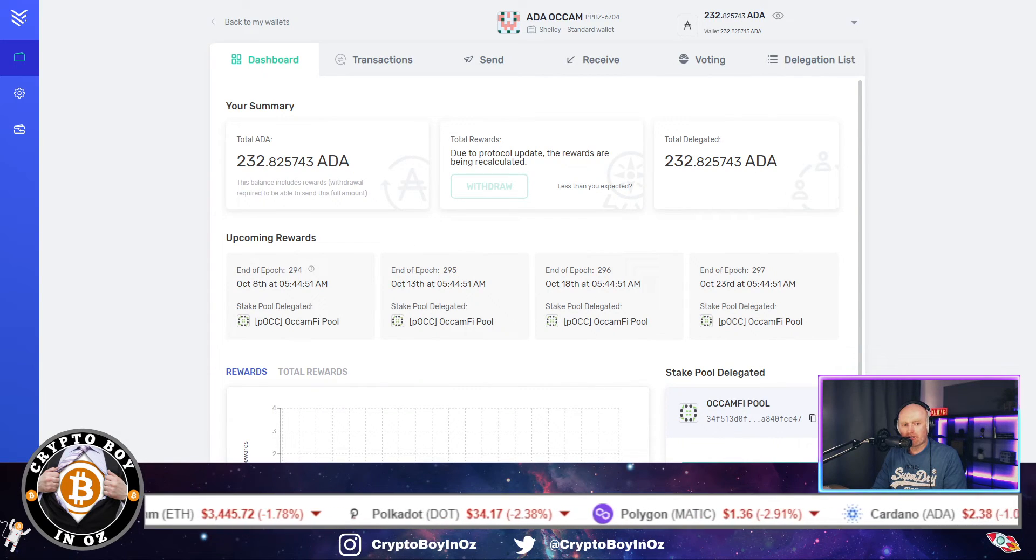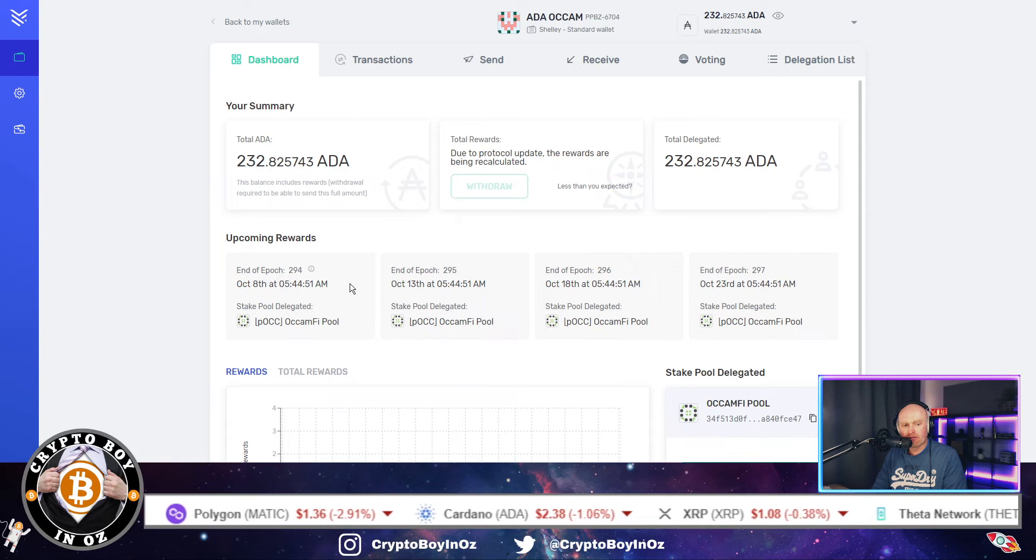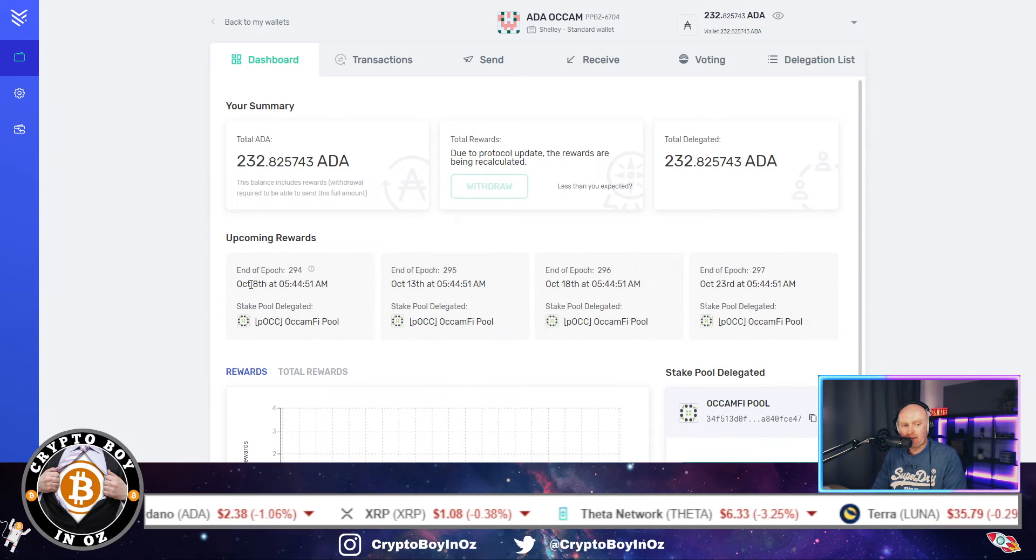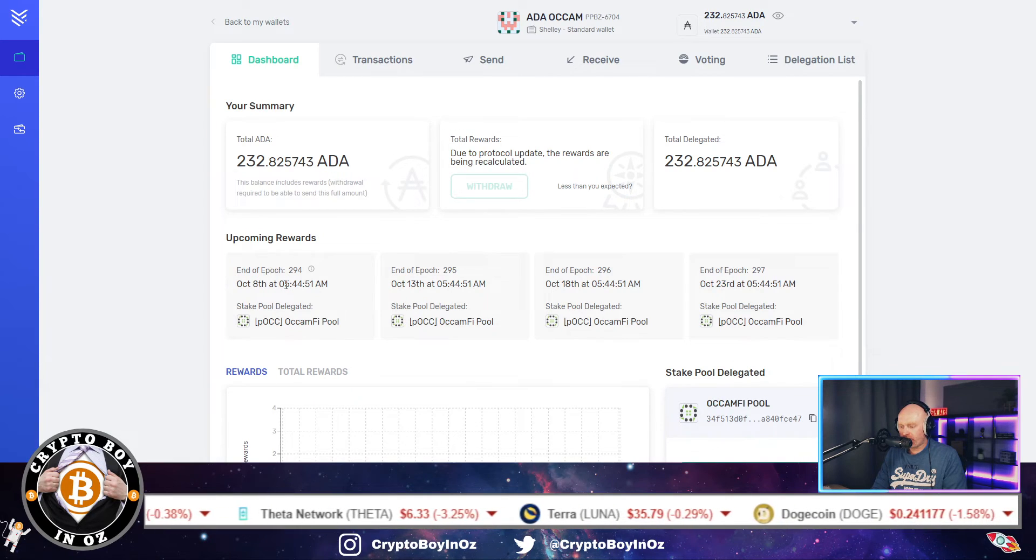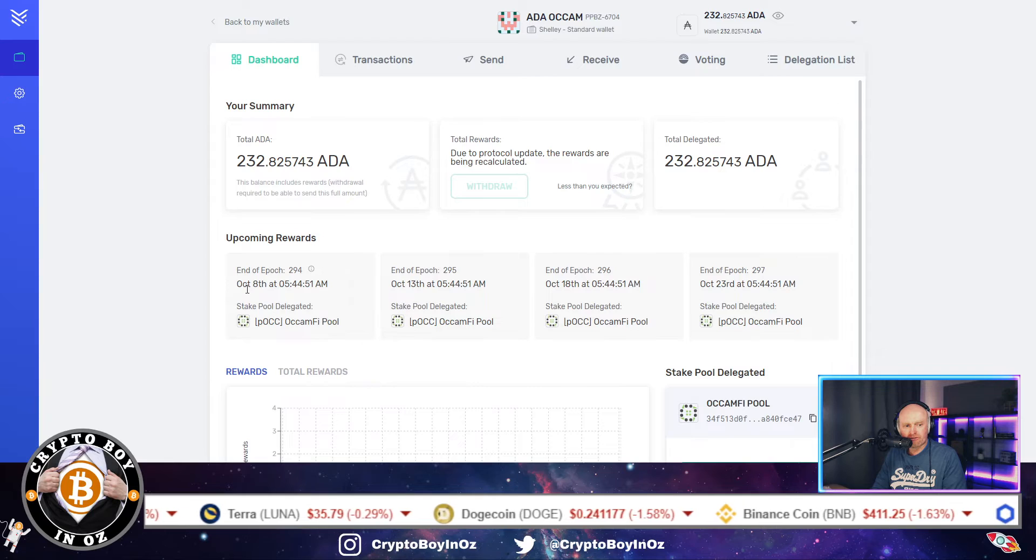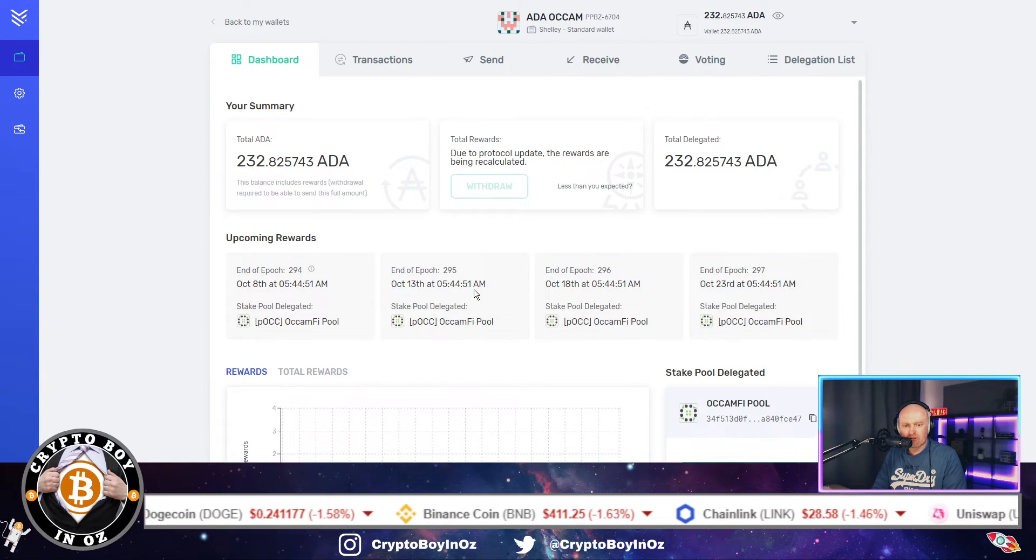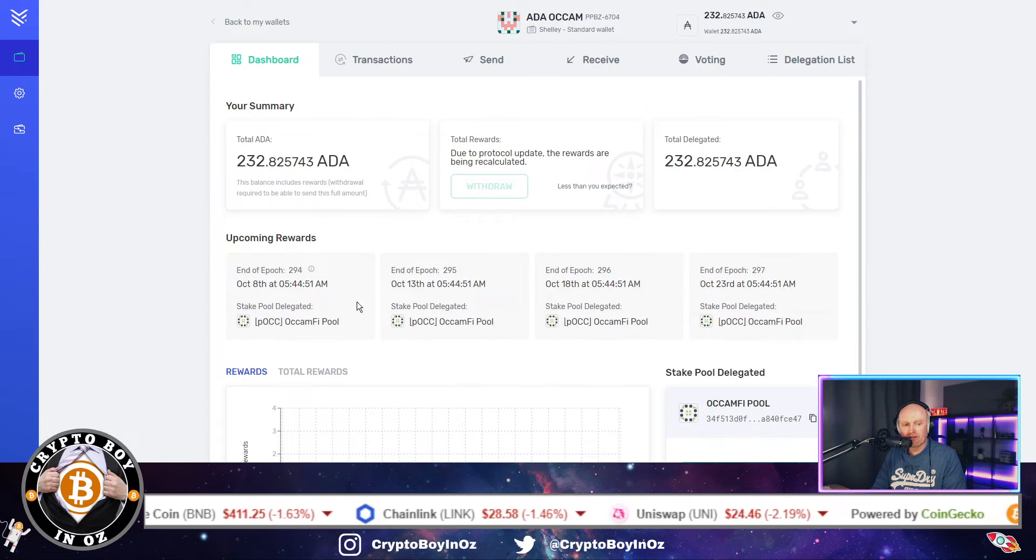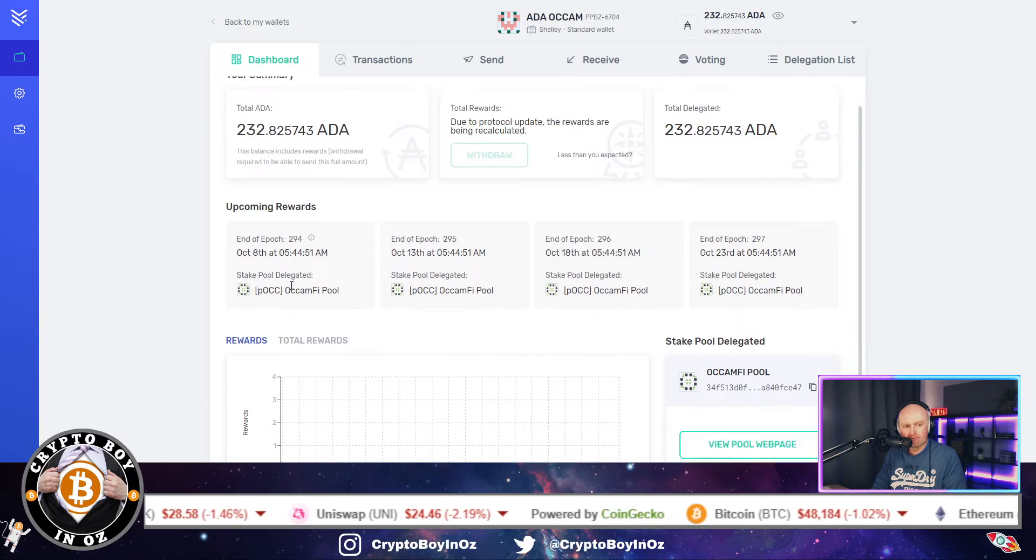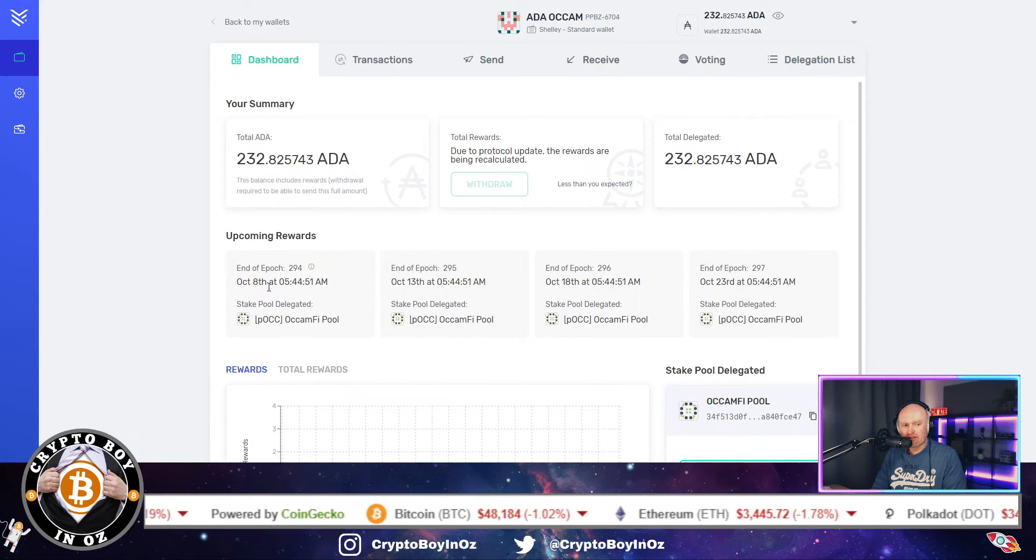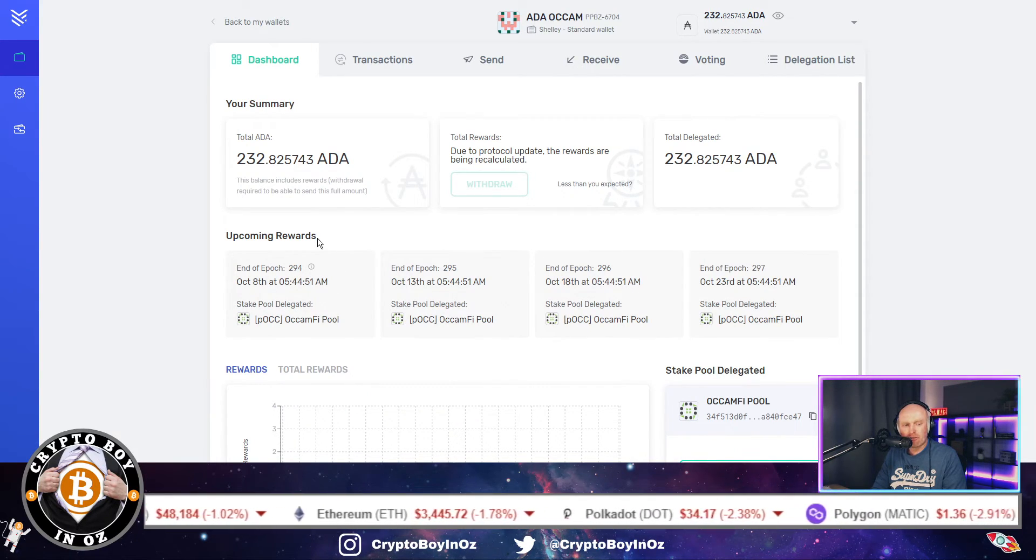So now we've staked, you can see down here that you've got the epochs, which are pretty much every five days. So looking on here, upcoming rewards the 8th of October, 13th of October, the 18th, and then the 23rd. I don't know where the next epochs are from now till the 8th of October.